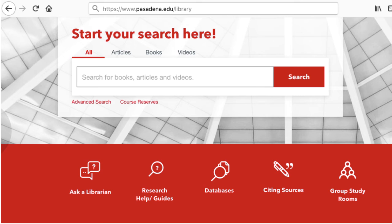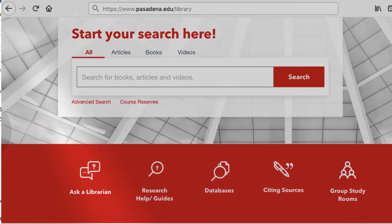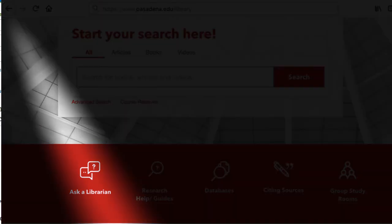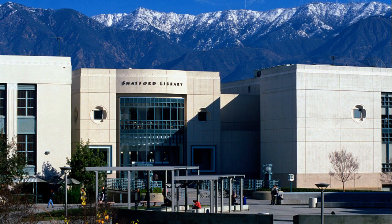If you have any questions about using Google Scholar, please talk to a librarian here at PCC. Use the Ask a Librarian link on our homepage to see all the ways that you can contact us. We'd be glad to help you out.